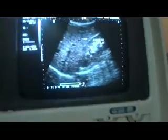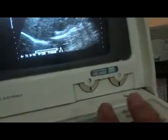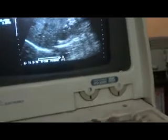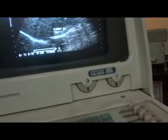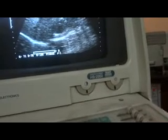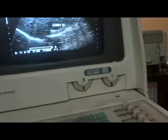We were studying the comparison of echogenicity of the liver with that of the right kidney. This is the right kidney. And this is the liver.